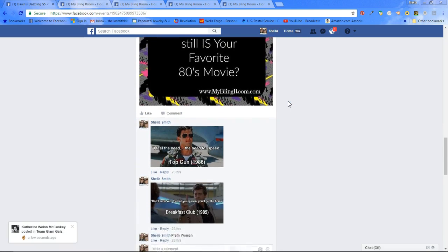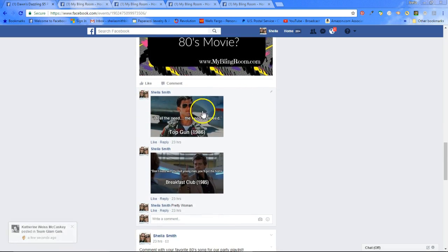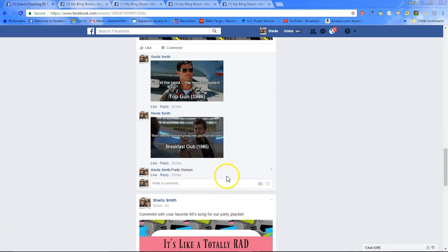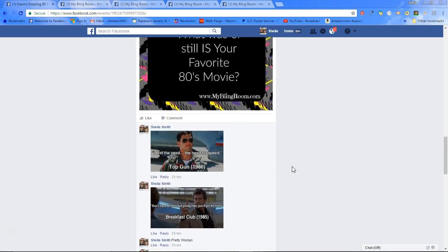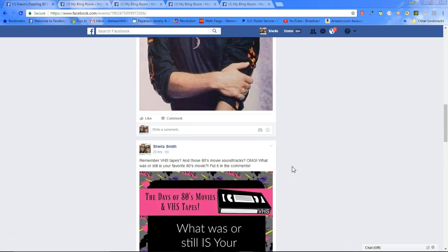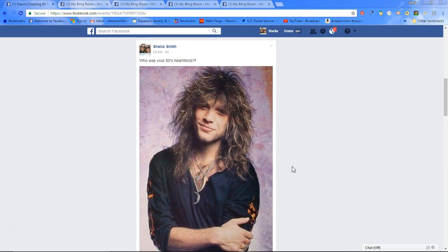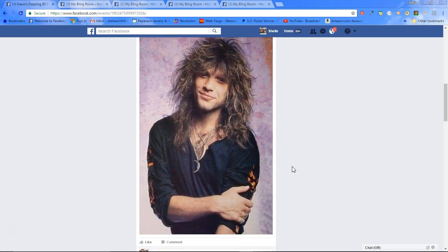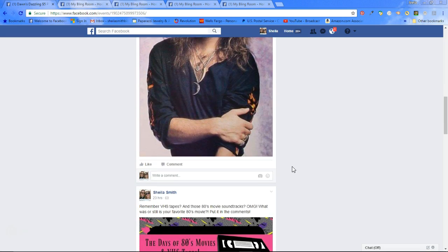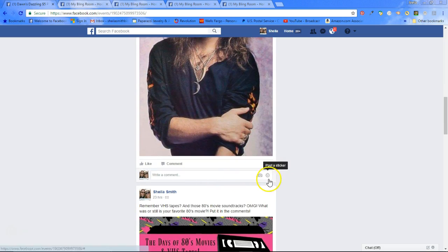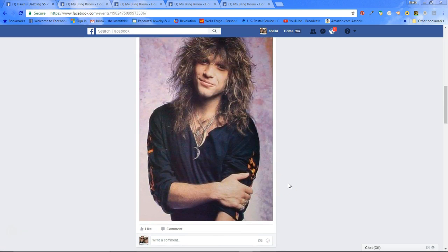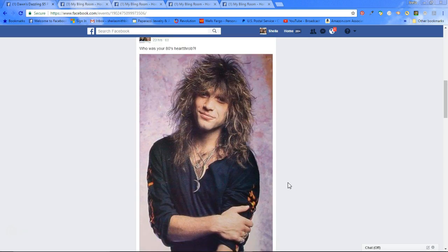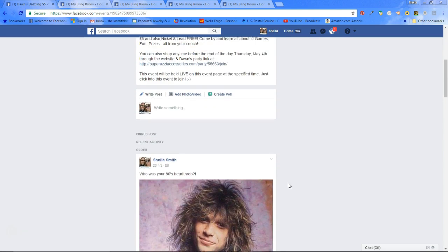What's your favorite 80s movie? They can put a picture, they can put a title, get some interaction going. The next day, this one is an extremely popular one — who was your 80s heartthrob? Remember the old Teen Beat magazines from back in the 80s? Things like that, and then people would comment all of their heartthrobs and that really gets the interaction and fun going for the party.